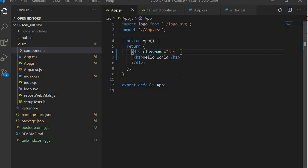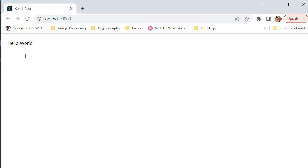I've already npx'd this project and created a React boilerplate application. I've scratched out most of the boilerplate code and I just have a div with a hello world tag. So what we're going to do is create the login interface.